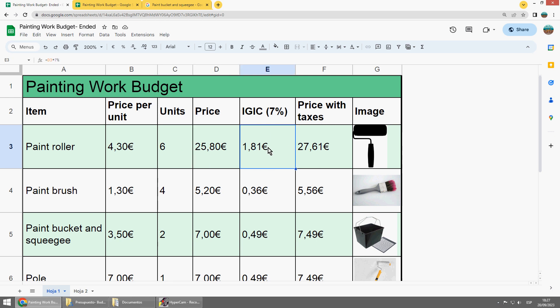Here you can calculate the taxes you want, for example multiplying by 7% or by the tax you want. And here you put the sum of these two, the addition.